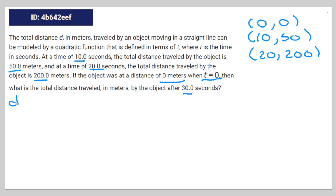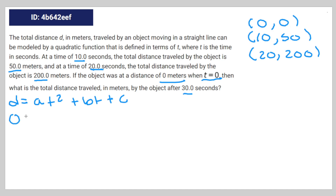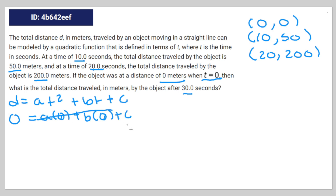We can express a quadratic equation as a·t² + b·t + c. Inserting the coordinate (0, 0) into the equation: 0 = a·(0) + b·(0) + c, which means c is equal to zero.